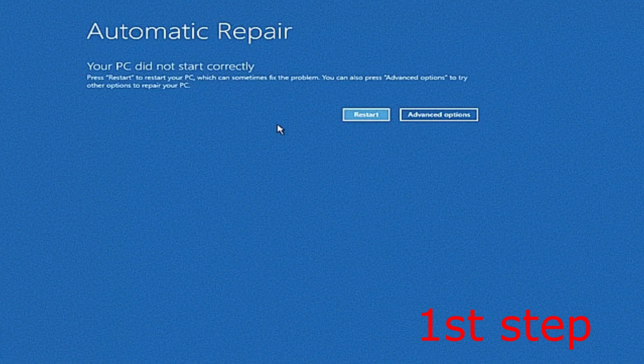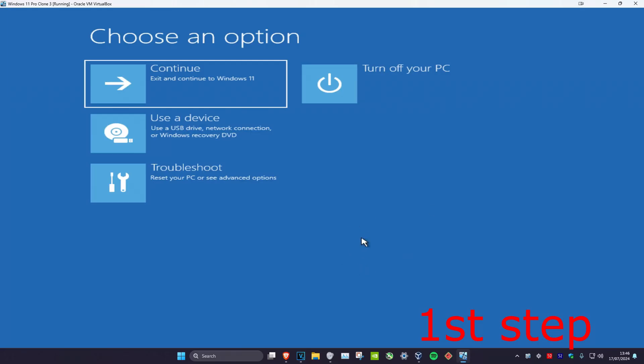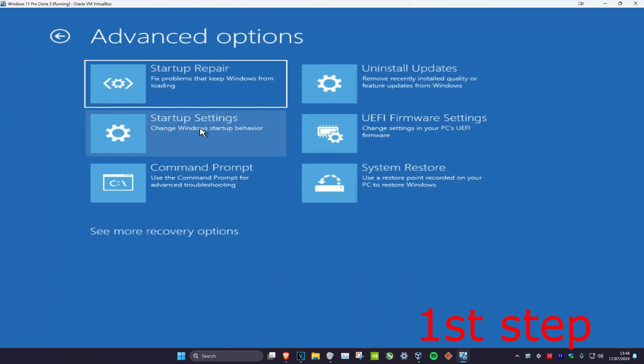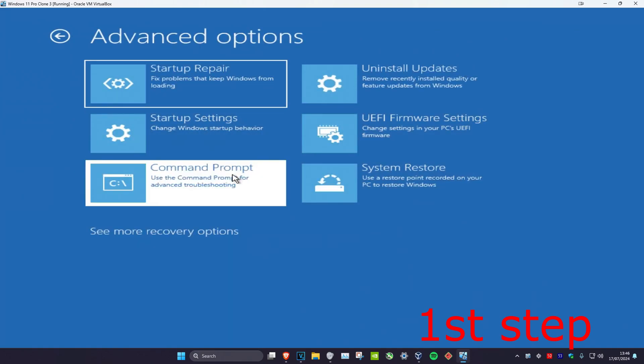It's gonna say that your PC did not start correctly. You're gonna click on Advanced Options, which will bring us in here. Now you're gonna click on Troubleshoot, then Advanced Options, and then Command Prompt.